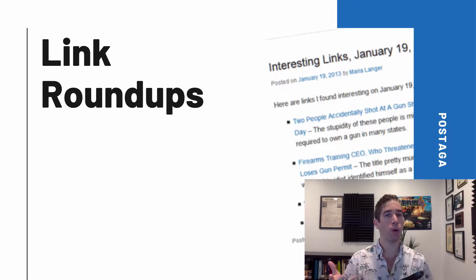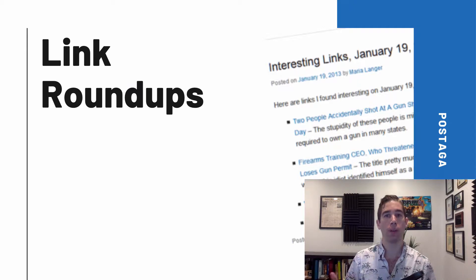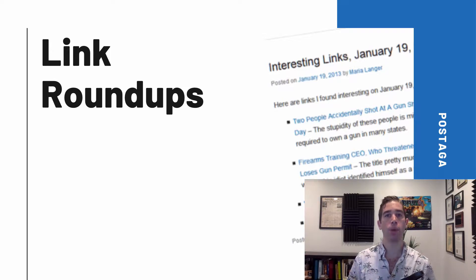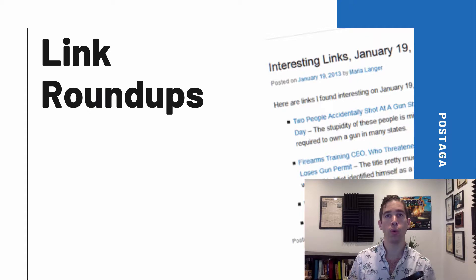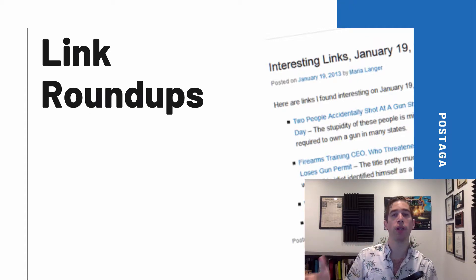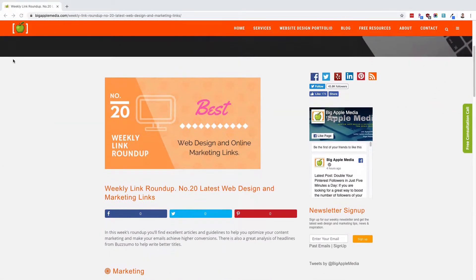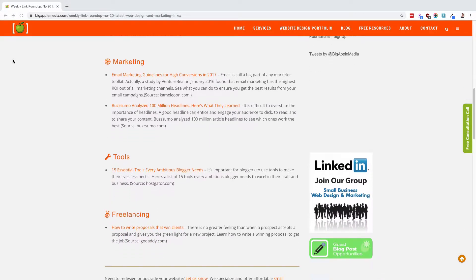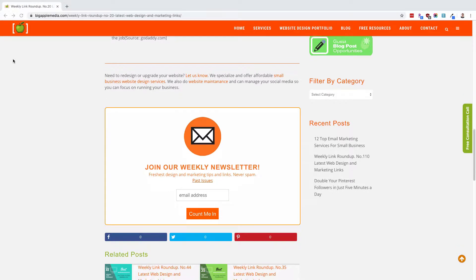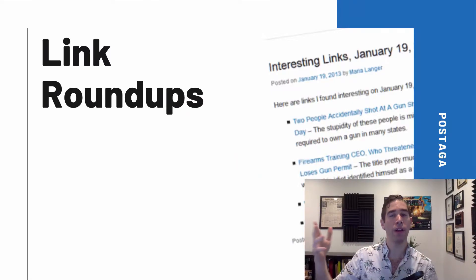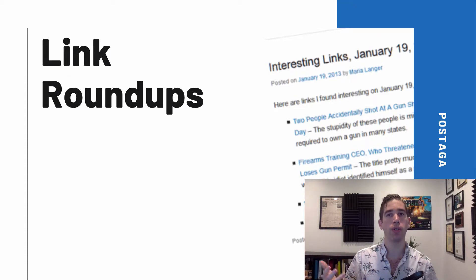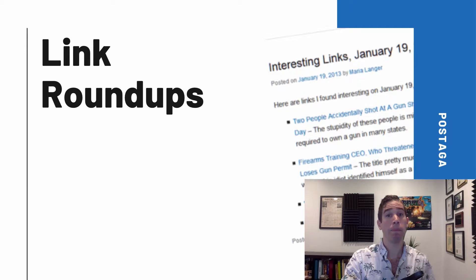Before we get into how to do the research for link roundups, let's talk about what a link roundup actually is. Link roundups are periodic curated blog posts and newsletters that share content from around the internet, focusing on one particular topic or theme. They're typically recurring posts done by a blog to share new, relevant content. These blogs will scour the internet looking for new, interesting articles on a given subject or industry, and you can find roundups on nearly every subject there is.